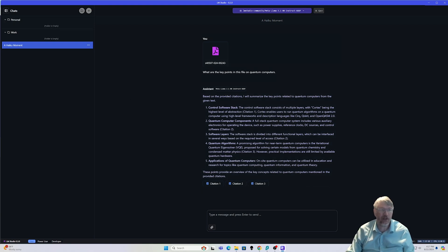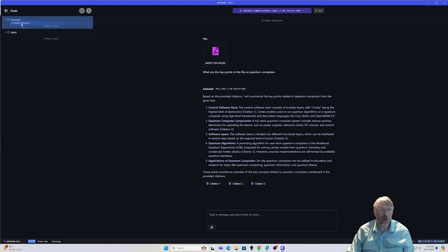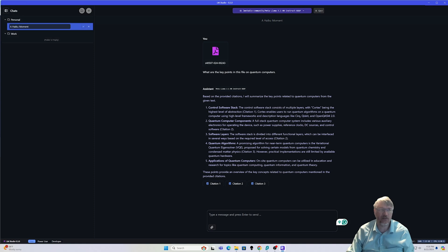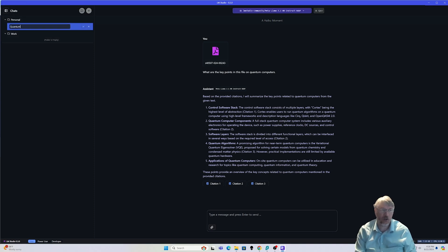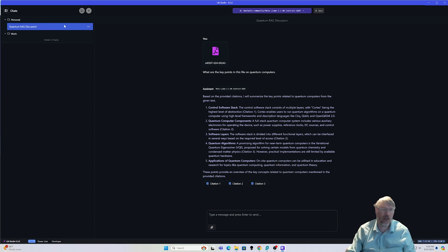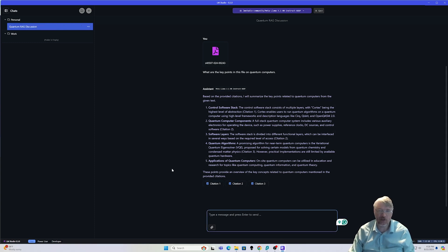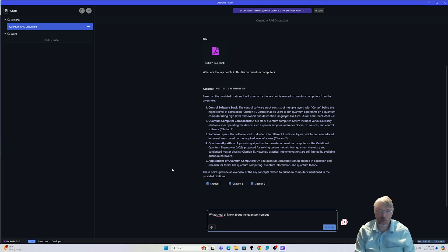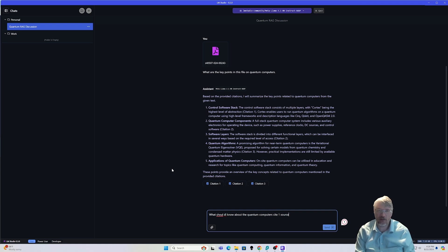But if you look over here, I can also organize my chat. I'll put that over here, and I can go ahead and rename this as well. So I'm going to call this a quantum RAG discussion.